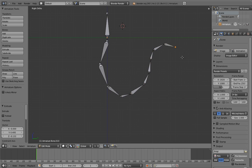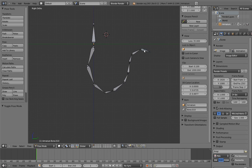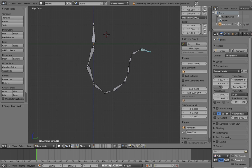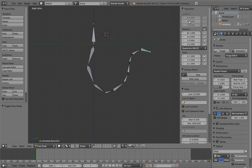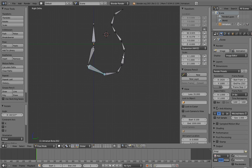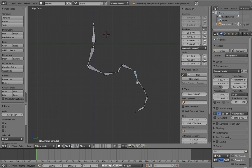If we go into pose mode now, we can see that the translation transforms are grayed out. This is because you cannot translate bones that are connected to their parent. You can only rotate and scale them. But they do move, of course, if you rotate or move their parent.